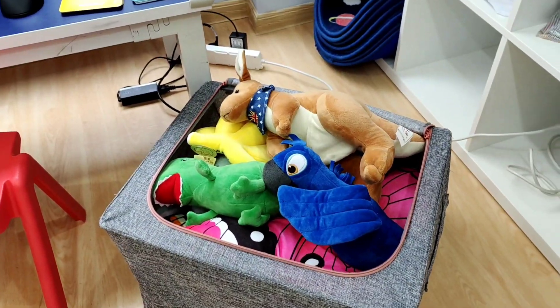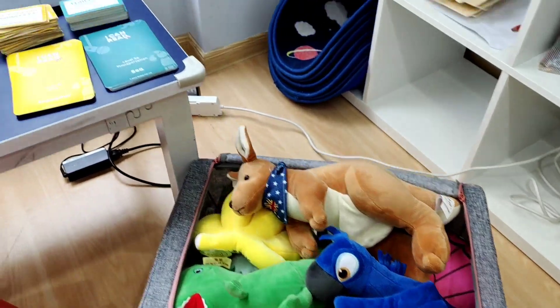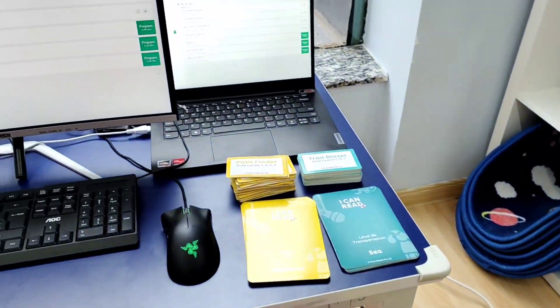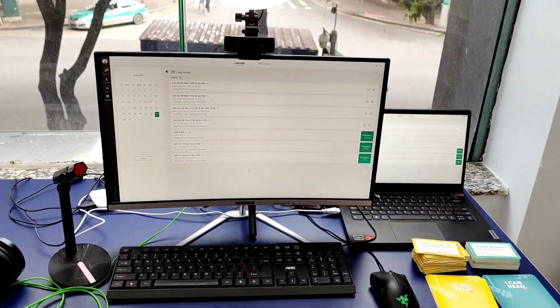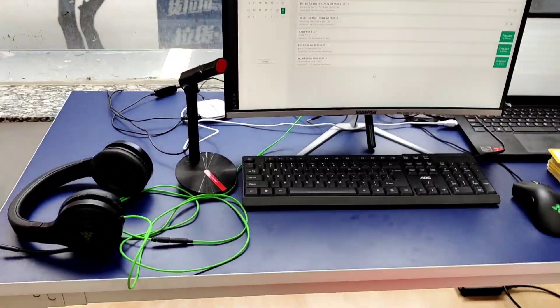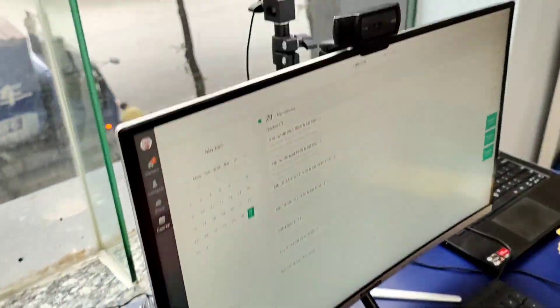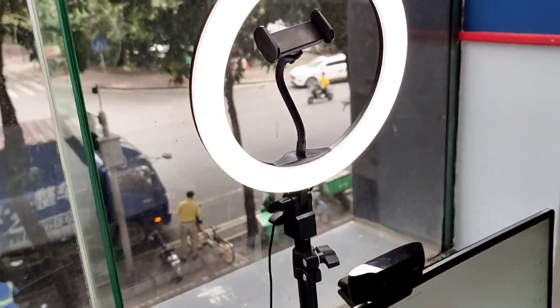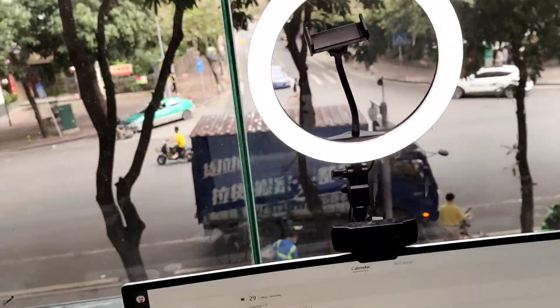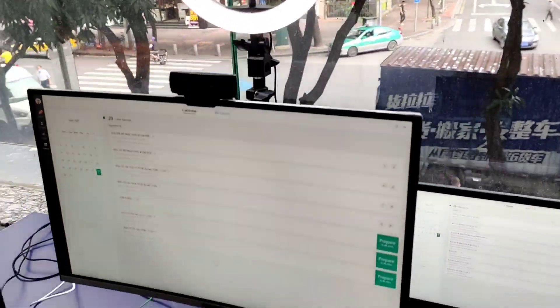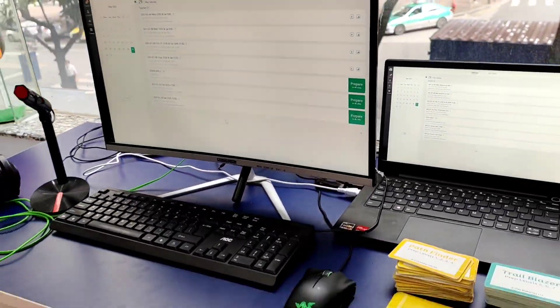My setup includes a box full of plush flashcards, laptop, big screen, extra mouse and keyboard, headphones, microphone, beauty light and my webcam.